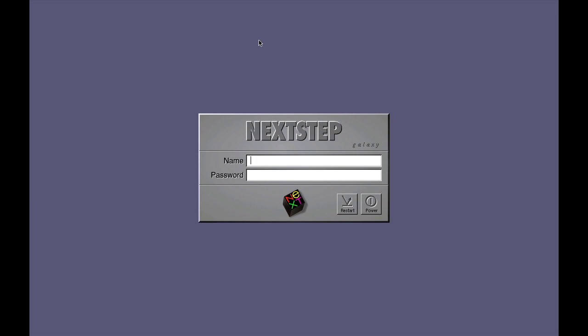We are going to be starting with a look at a certain update to NextStep, which was released in around 1996 or so.